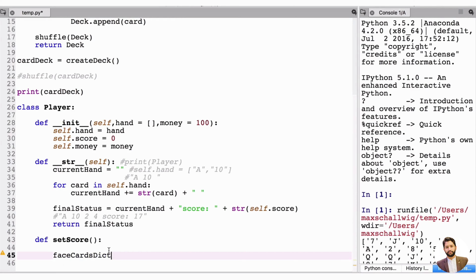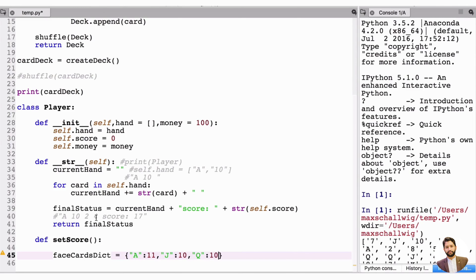We create face_cards_dict: Ace maps to 11, Jack maps to 10, Queen maps to 10, King maps to 10. We only needed the dictionary for face cards because numbers could be converted directly, but this gives us a clear mapping.